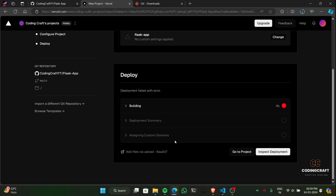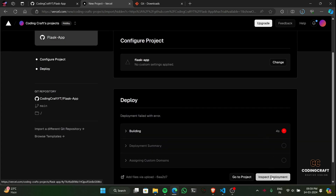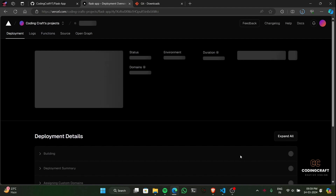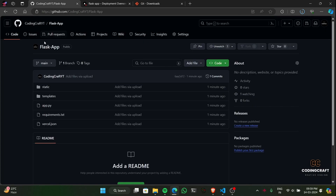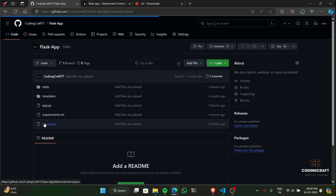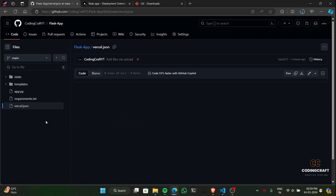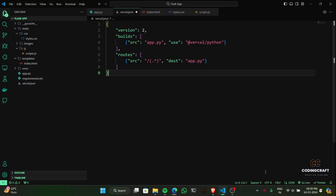Hold on, we've got an error — perfect, this is how we learn. Let's carefully analyze the message and figure out where we need to make a fix. The error points us to the vercel.json file — let's open that up and see what might be amiss. Oops, someone — definitely me — forgot to save vercel.json. Rookie mistake, but a funny one. Easy fix: let's save vercel.json and give that deployment another go.